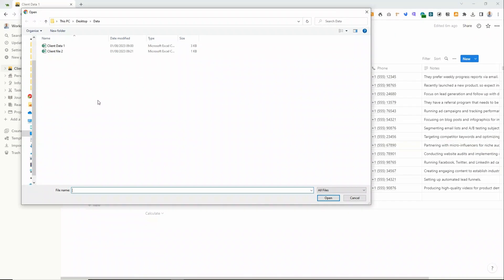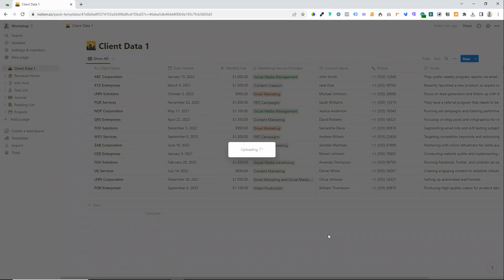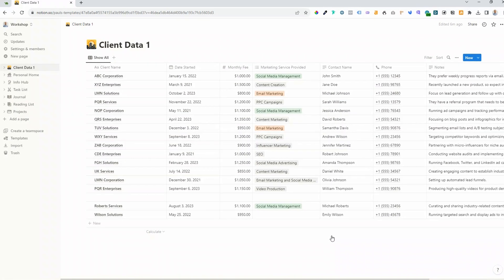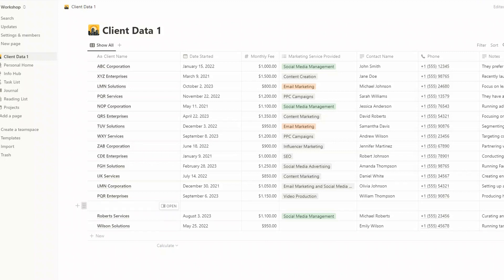And then again you can choose a CSV file to import. I've got a couple of extra clients that I want to import into this existing database, and you can see that they've been added here at the bottom.